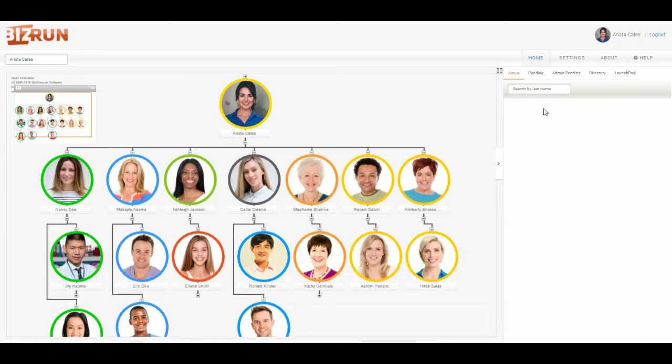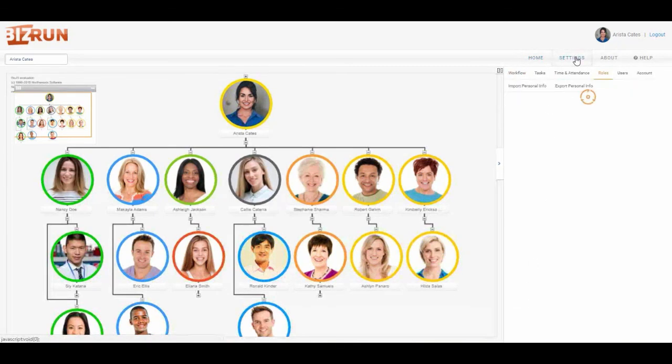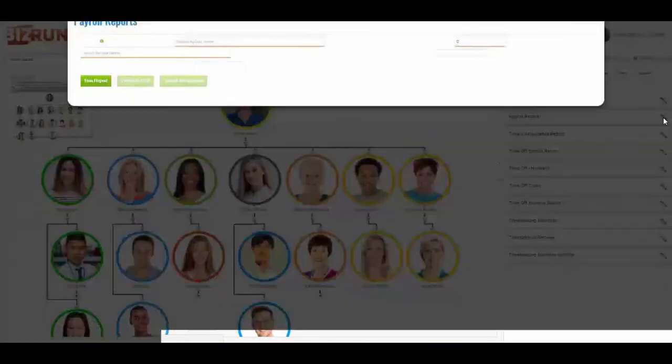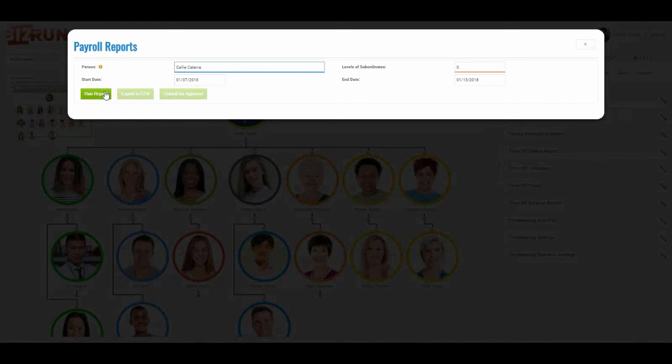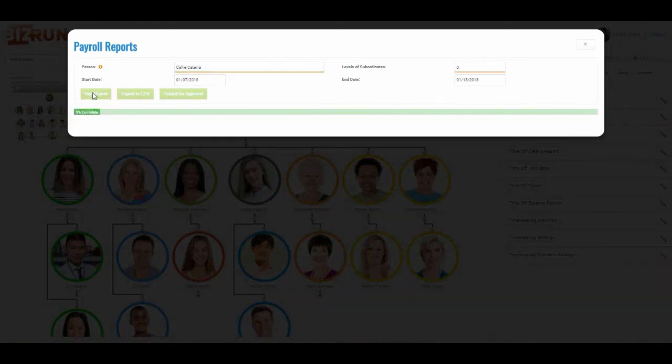Now when I come over to the settings tab, time and attendance, the payroll report, I'm going to run this for Cali and for this day's groups of dates.